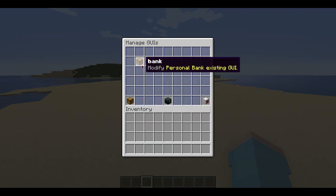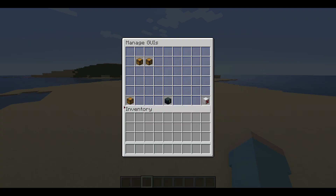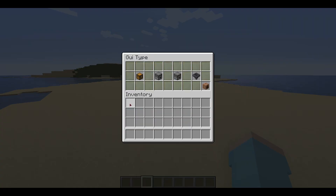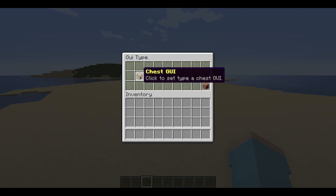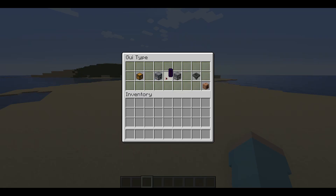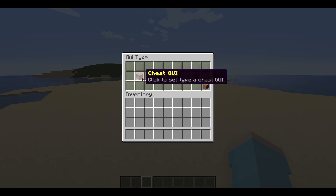Click the create new GUI button to create a simple chest GUI. For this example, we will use chest as the GUI type, but you can choose whatever you require.